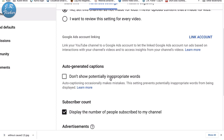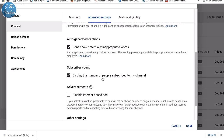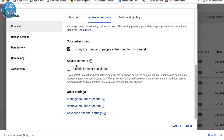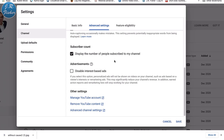You can link your Google Ads account here. For auto-generated captions, I'd enable 'Don't show potentially inappropriate words' to avoid demonetization. For subscriber count, you can uncheck the box so nobody sees your subscriber count — I leave it visible. For advertisements, do NOT check the option to disable personalized ads, because that will significantly lower your ad revenue since advertisers can't target your channel.